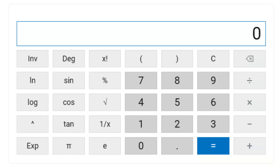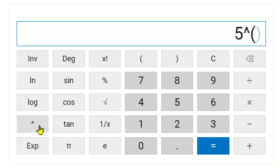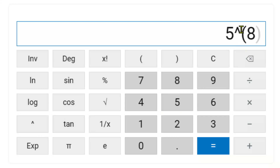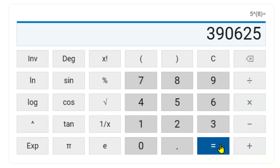Hi there folks. In my last challenge of 2022, I'm looking at how we can calculate an exponential in Power Automate. For instance, 5 to the power of 8, which is 390,625 — how can we do that in an efficient way in Power Automate?